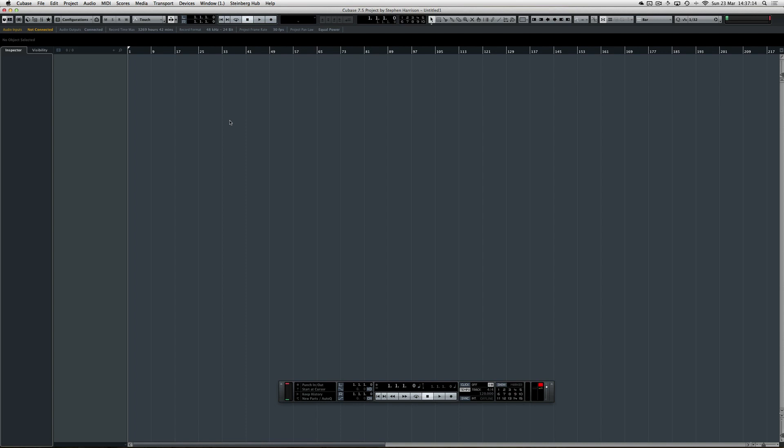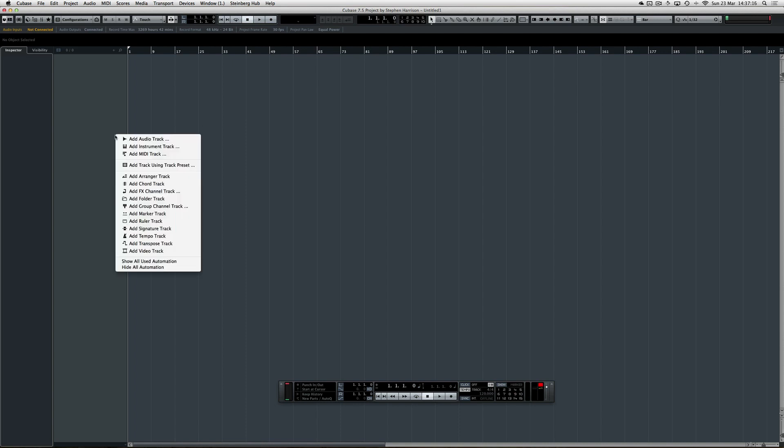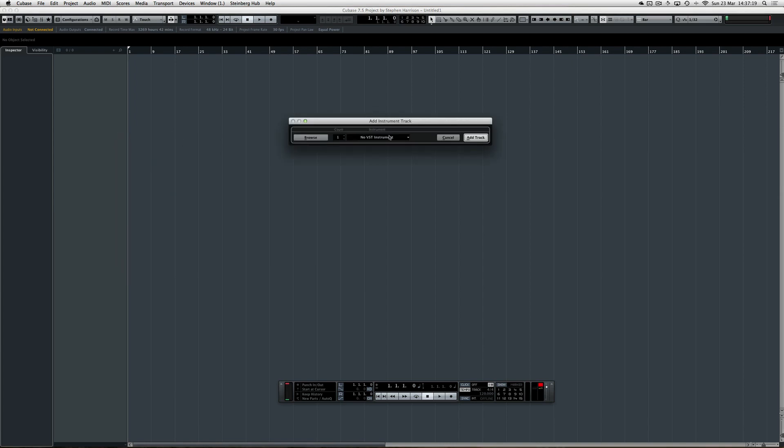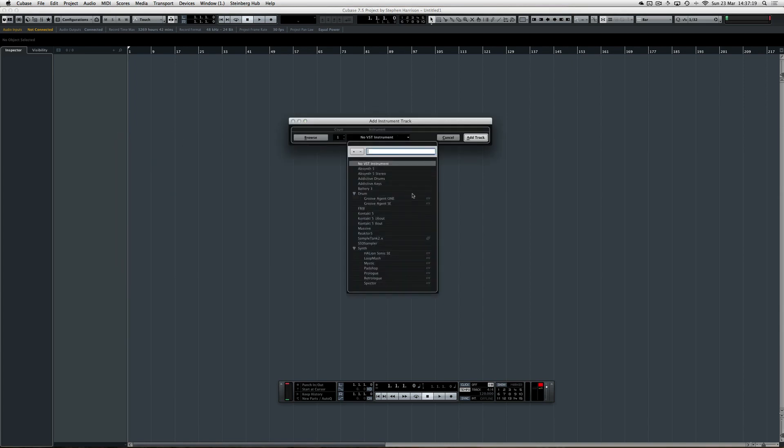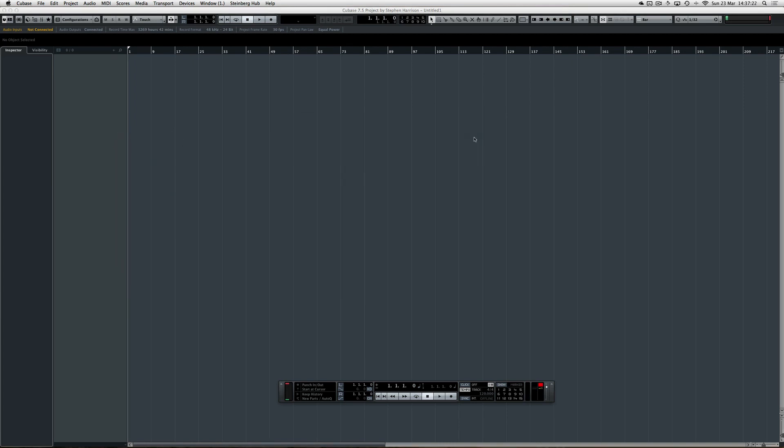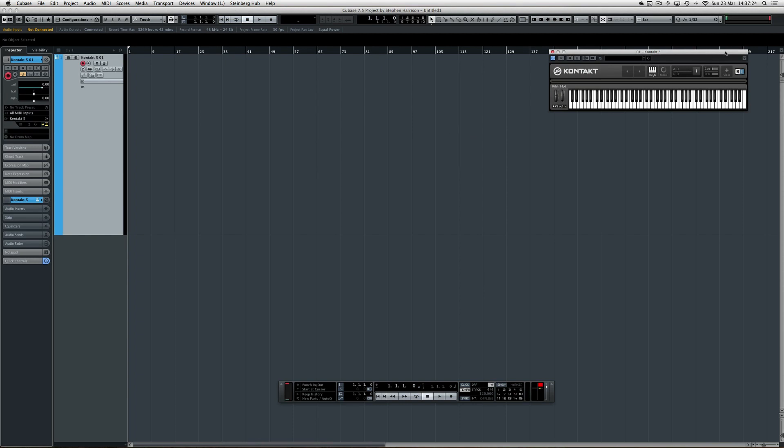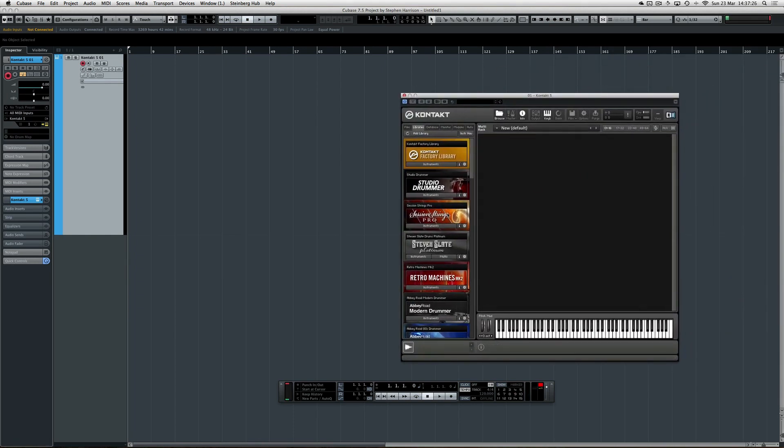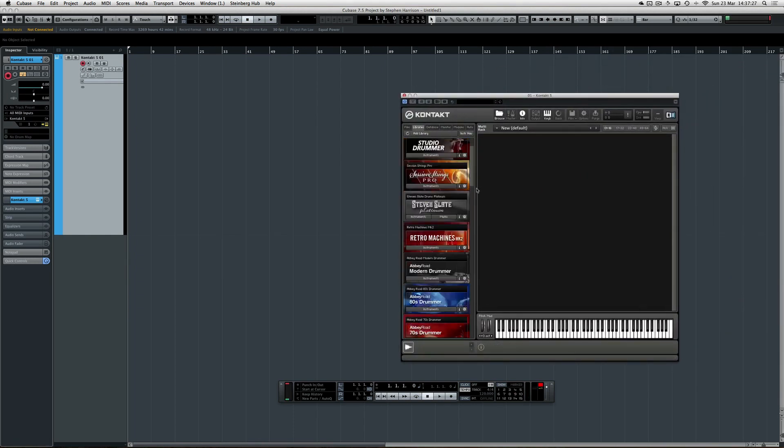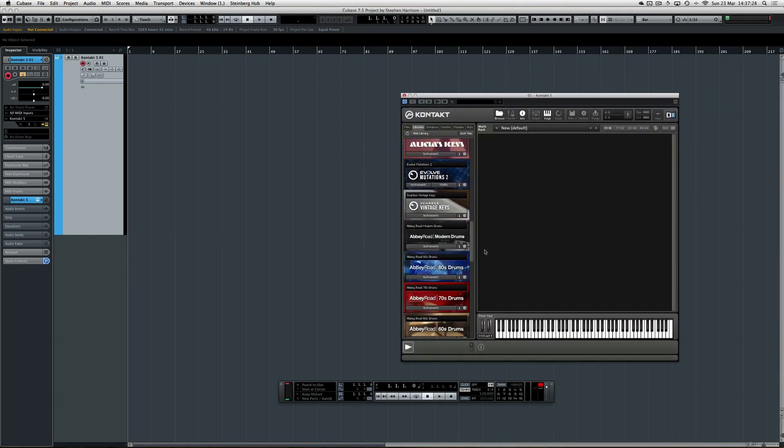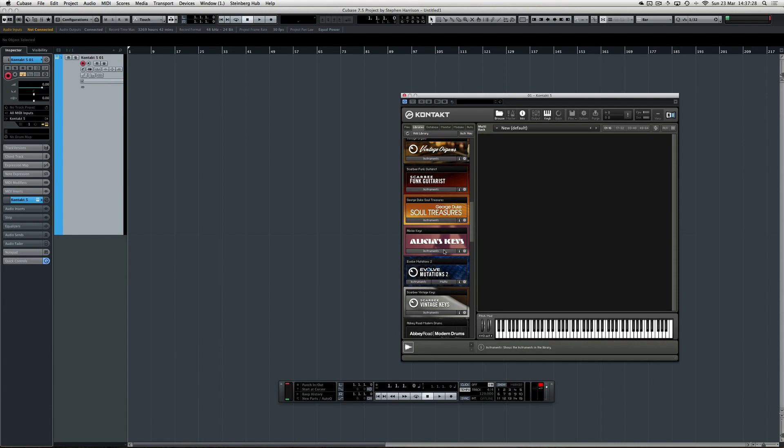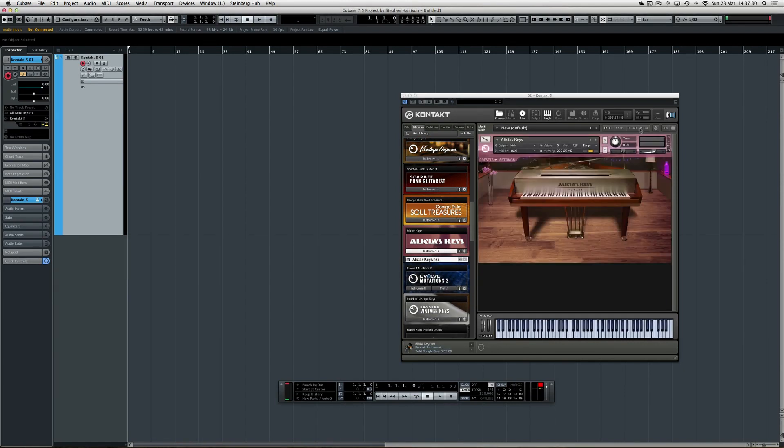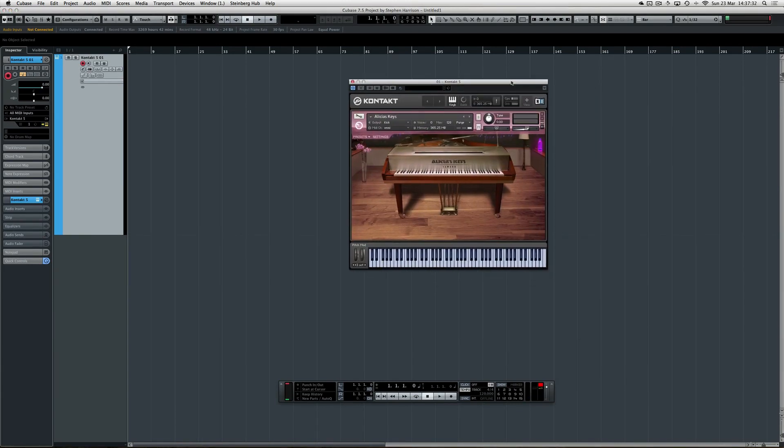First thing I'm going to do is load an instrument track. I'm probably going to pick something like Contact 5. There we go. Within Contact 5, I need to load a sound. Any sound will do, preferably the pink one because, you know, why not.